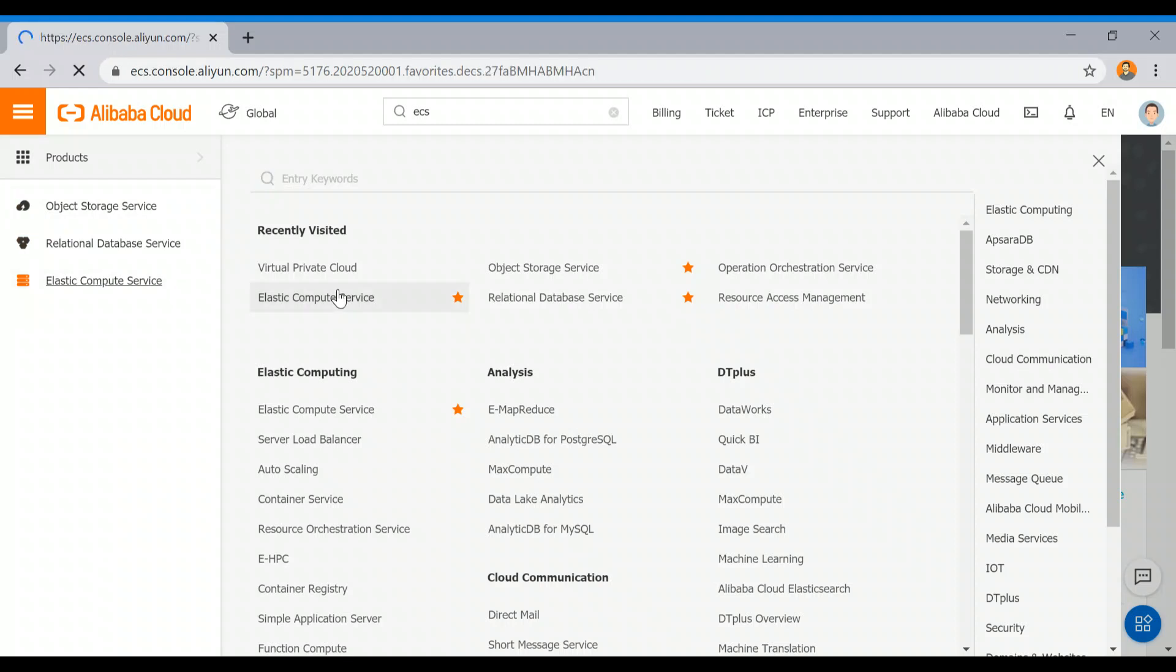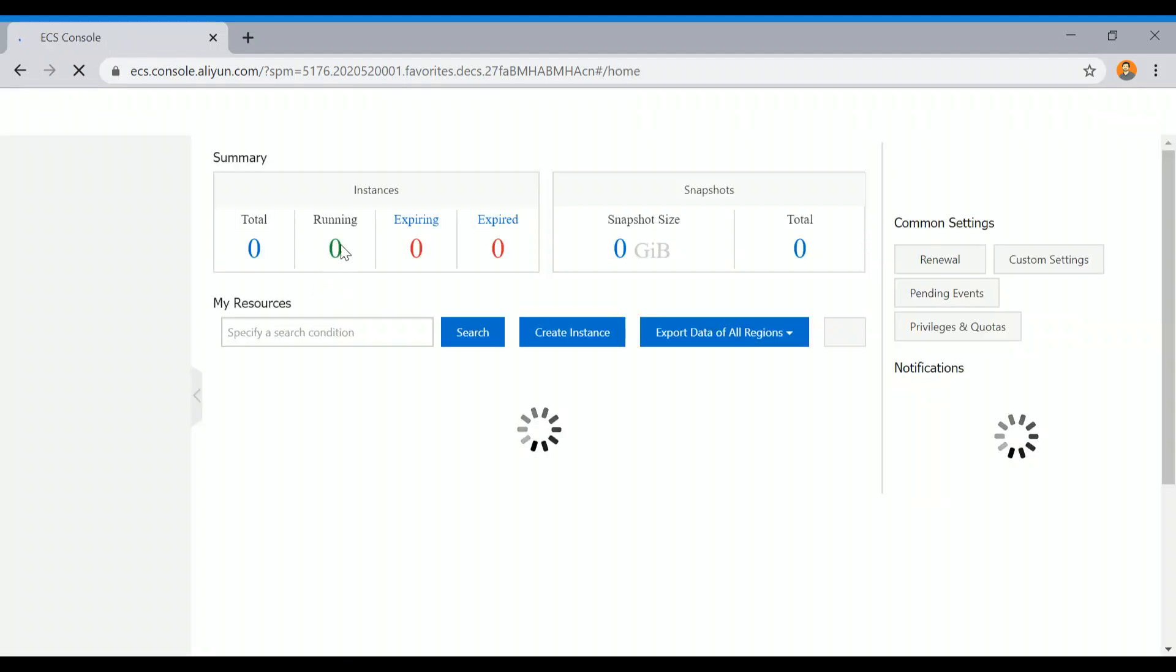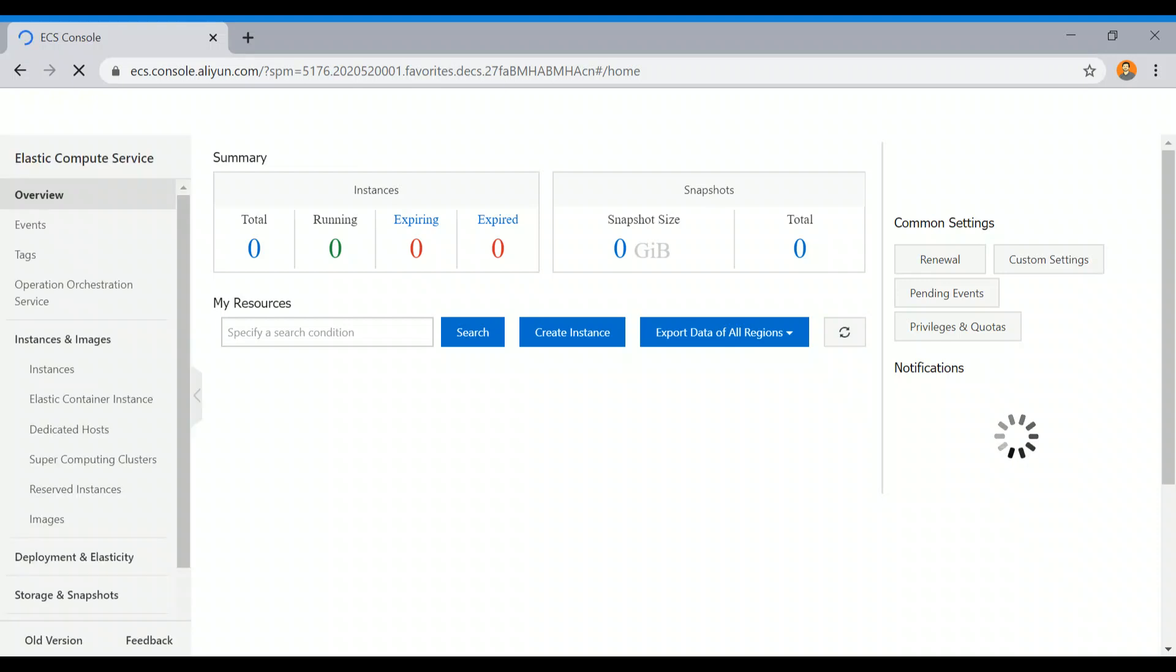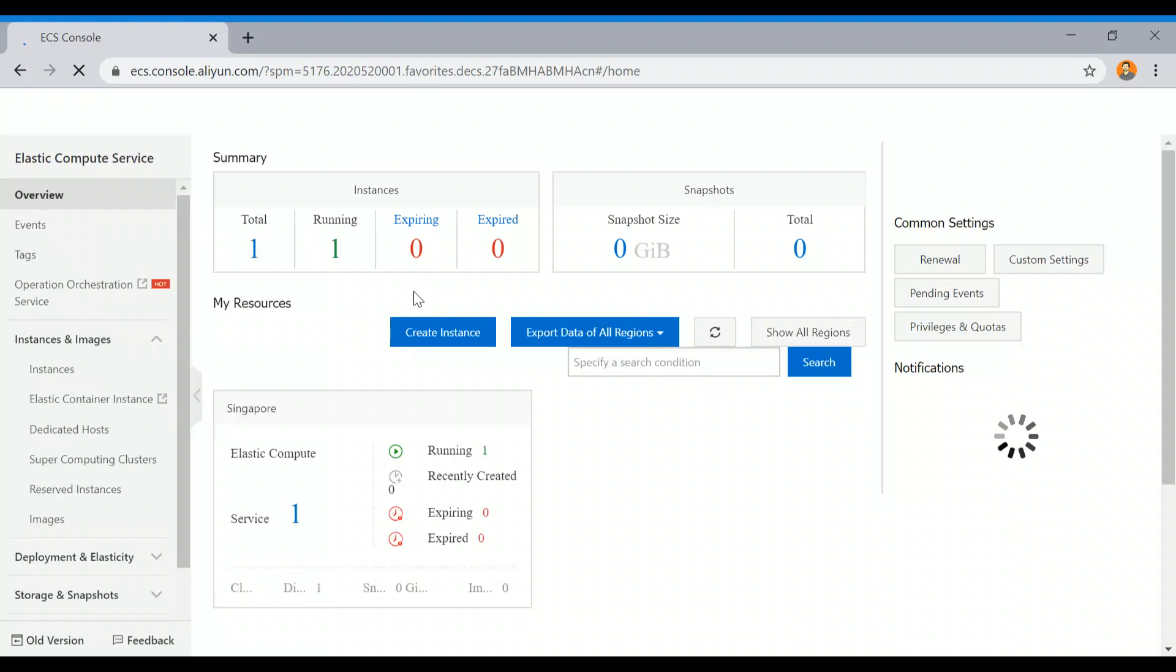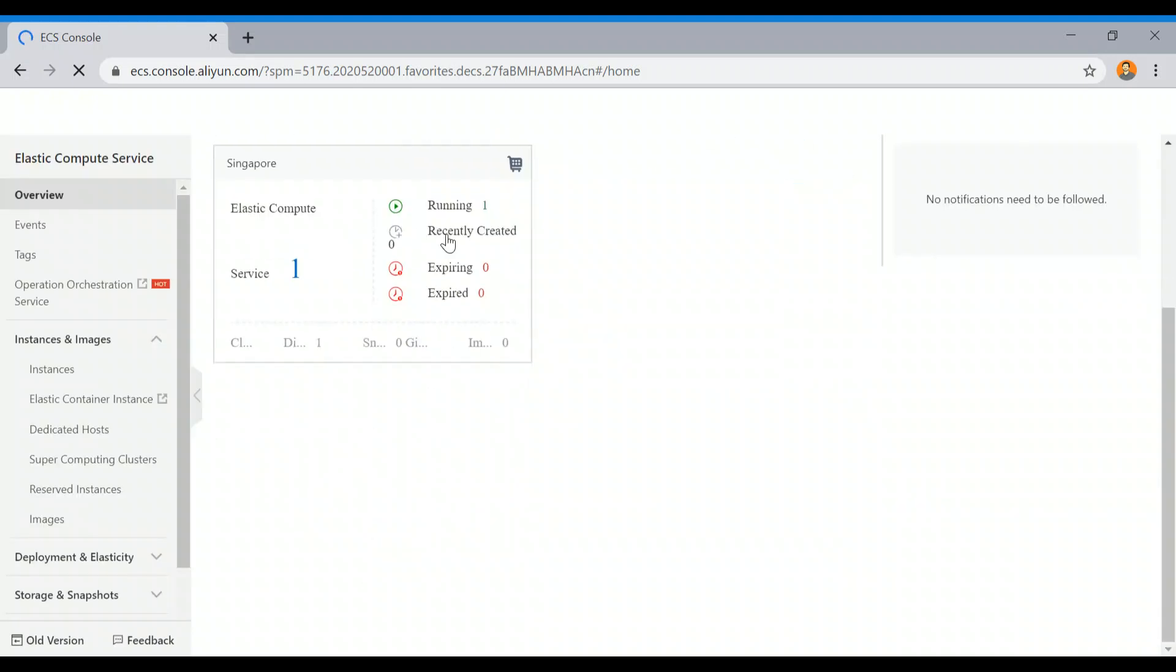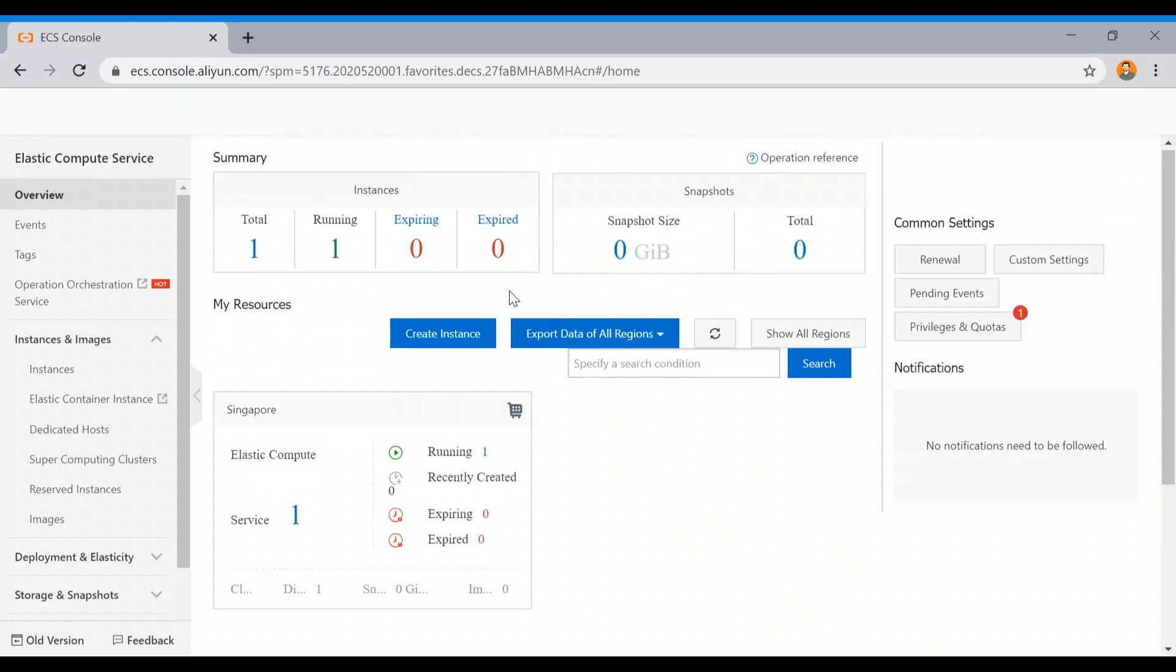This is Infrastructure as a Service where you will get virtual machines. Right now I have one running in my account, and I am going to use Singapore region. You can select your region when you spin up the instance.